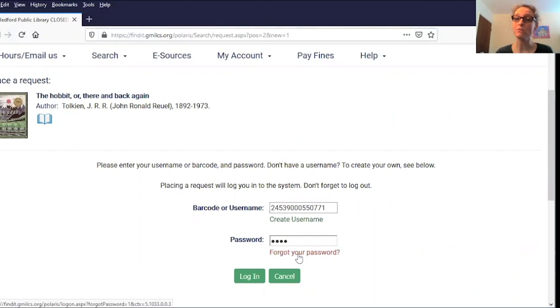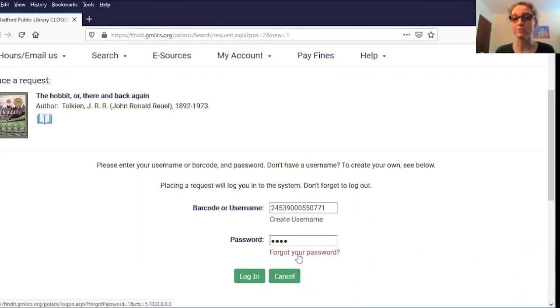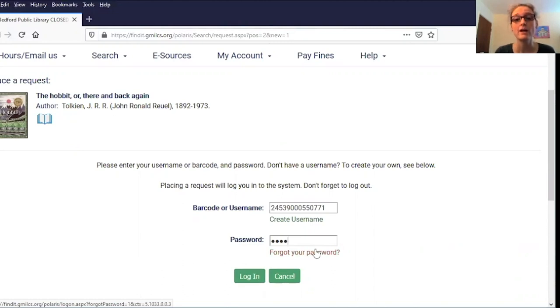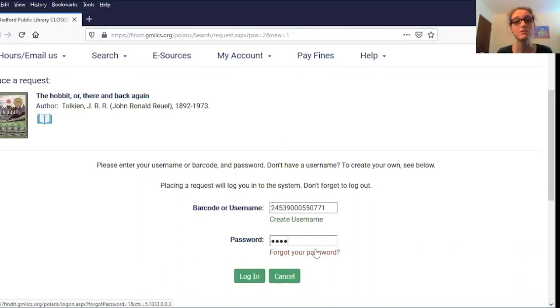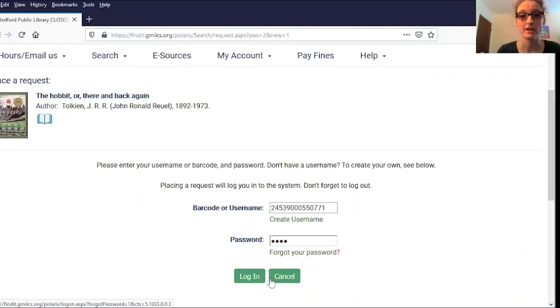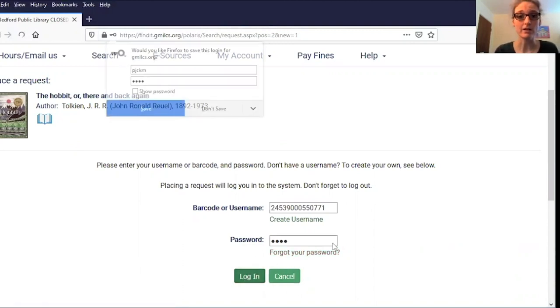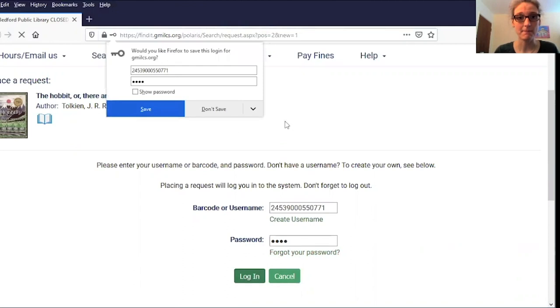If you don't remember your password, or if you never set one up, you may be able to reset it by using this link here to email yourself. If not, you can always give us a call at 472-2300 and we can reset it for you over the phone. I'm going to log in now.